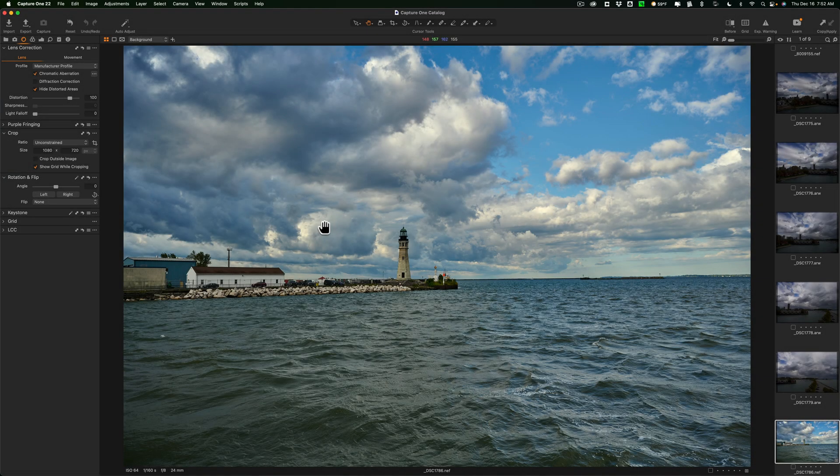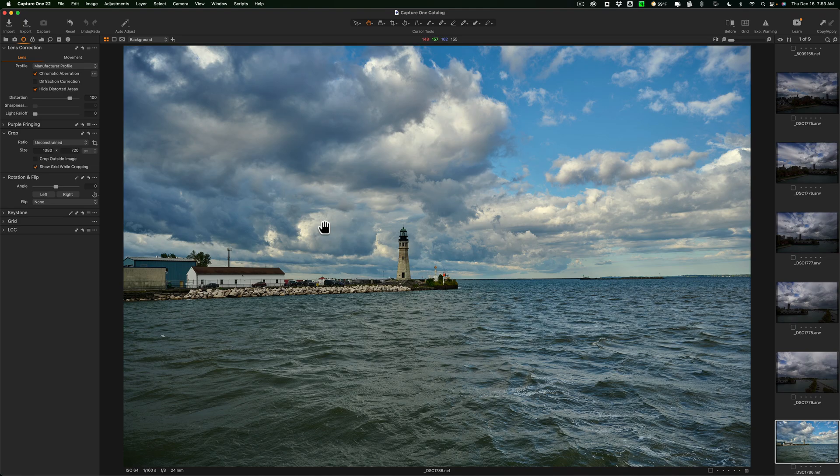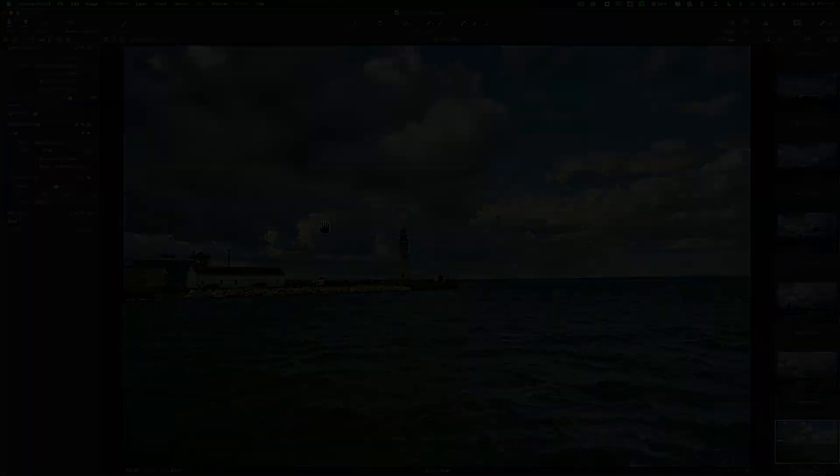Hi everyone, Anthony Morganti here. Recently, Capture One released a new version of their flagship software, Capture One 22. In today's video, we're going to talk about what's new and exciting in this, the latest version of Capture One.